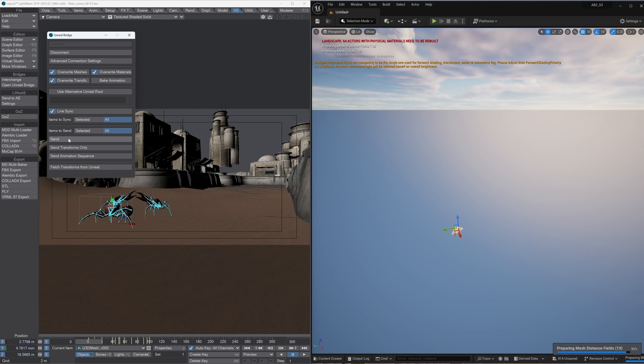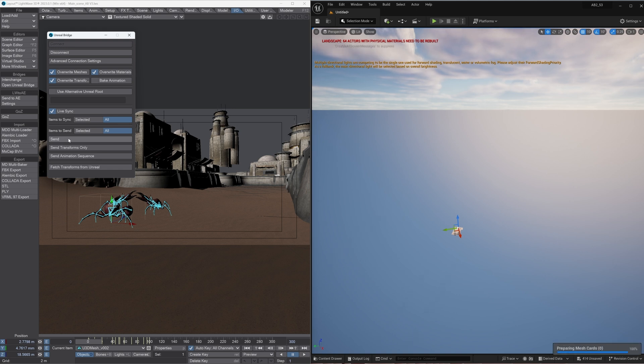We just click the sync and so that's now transferring across the data to Unreal. Give that a second. Almost done.